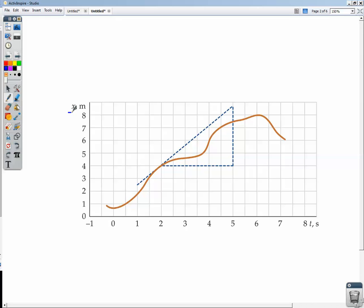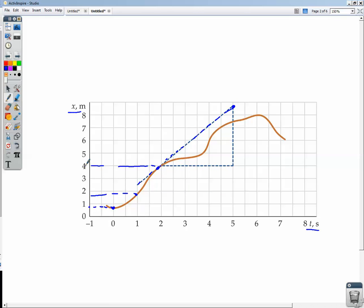Here we have a position versus time graph — position on the vertical axis, time on the horizontal axis — and the orange line represents the position of the particle at any time. At time 0, the position is about 0.75 meters; at time 1, it's about 1.75 meters. The curving line tells us that the slopes of the tangent lines are changing all along the curve, meaning the instantaneous velocity is changing. Let's say we want to approximate the instantaneous velocity at time T equals 1.8 seconds. We sketch in a tangent line and find the rise over the run.